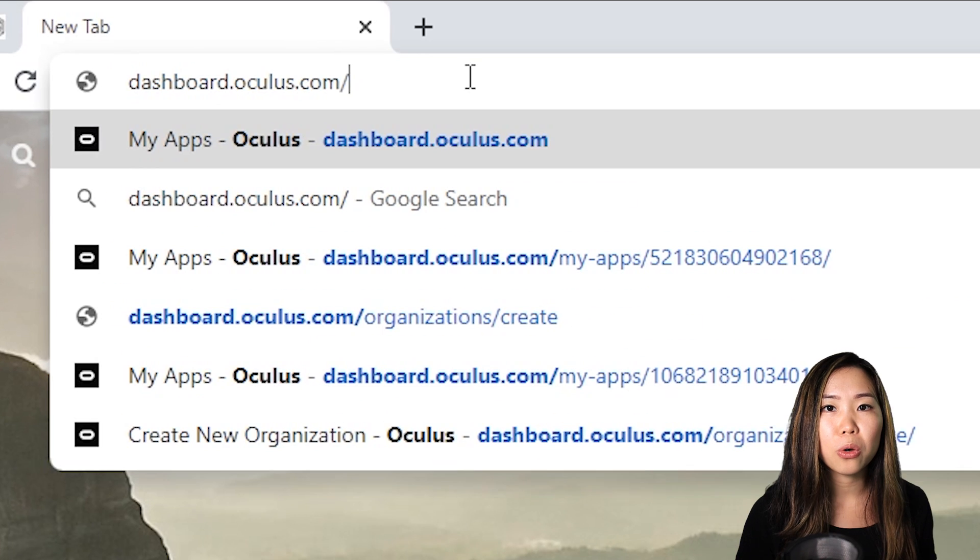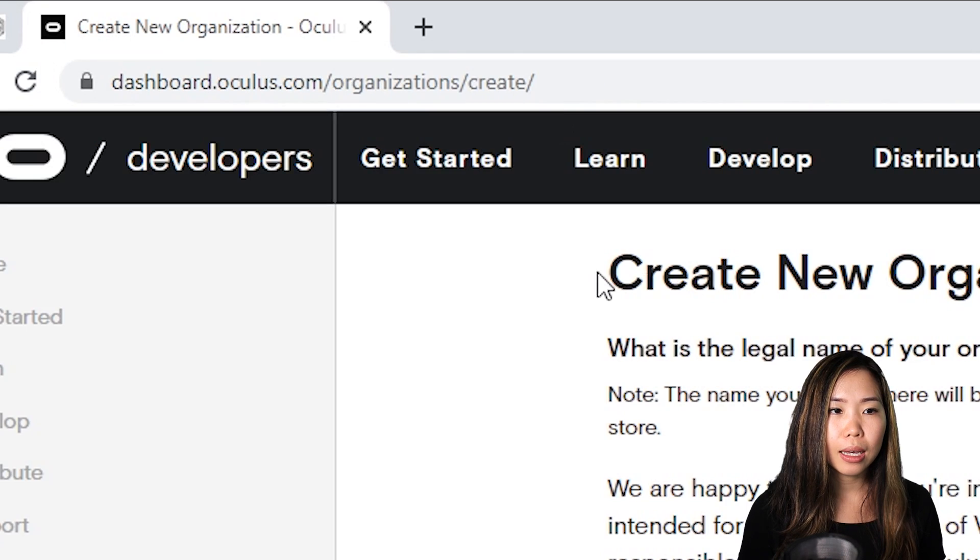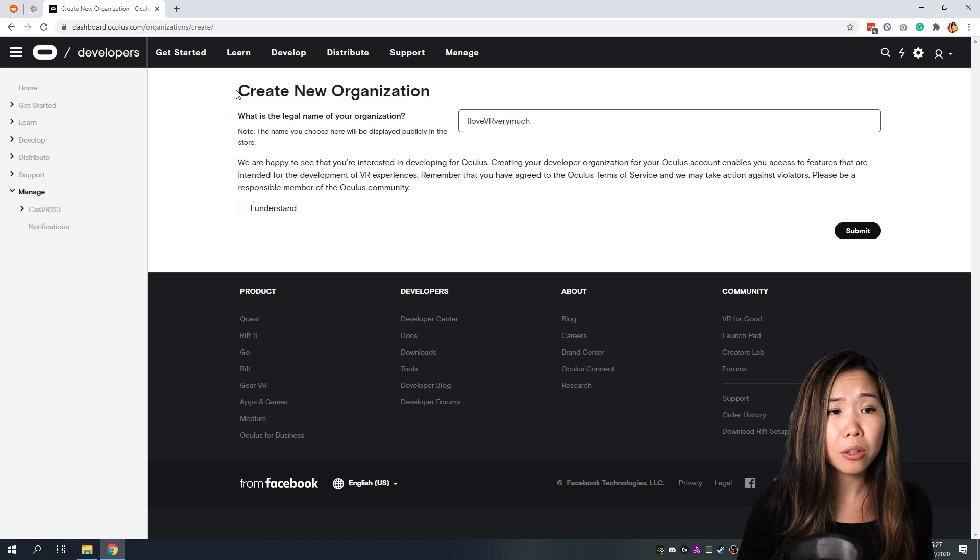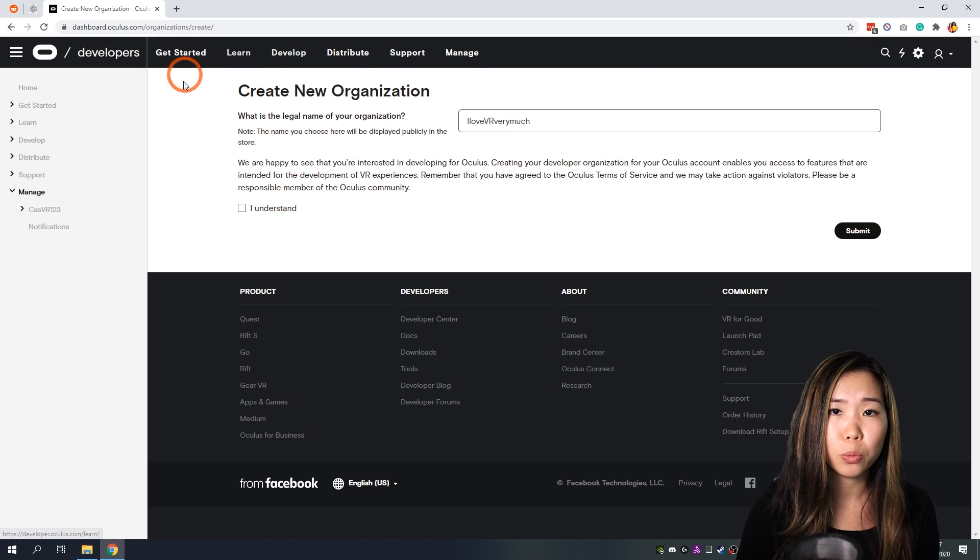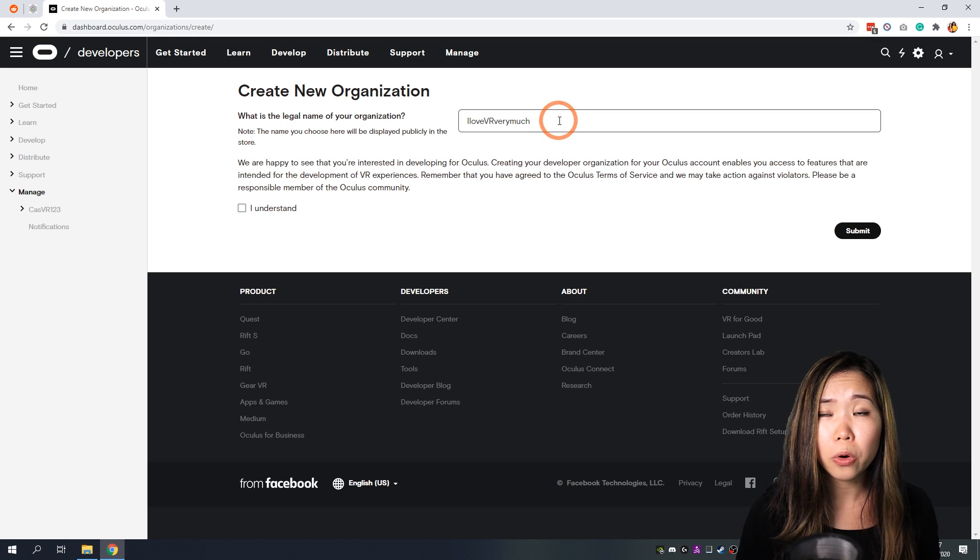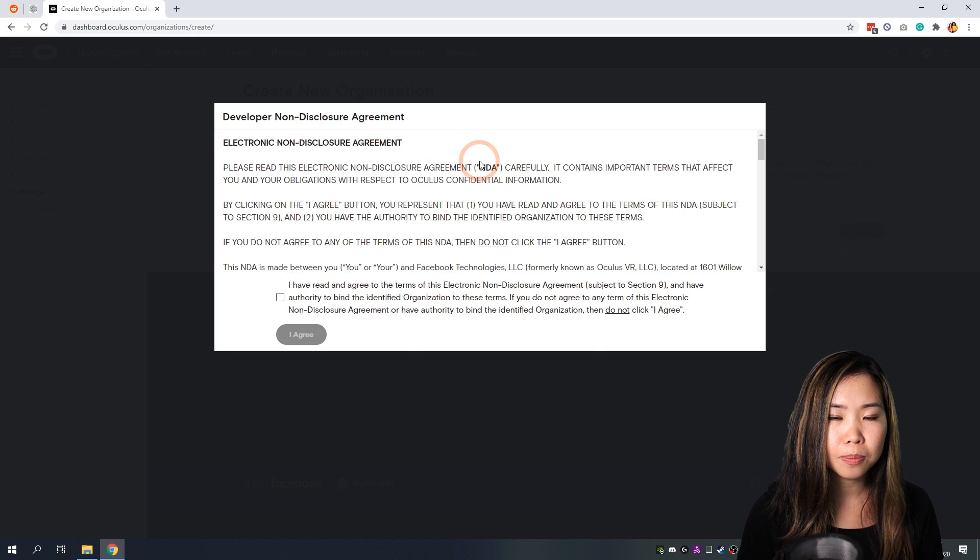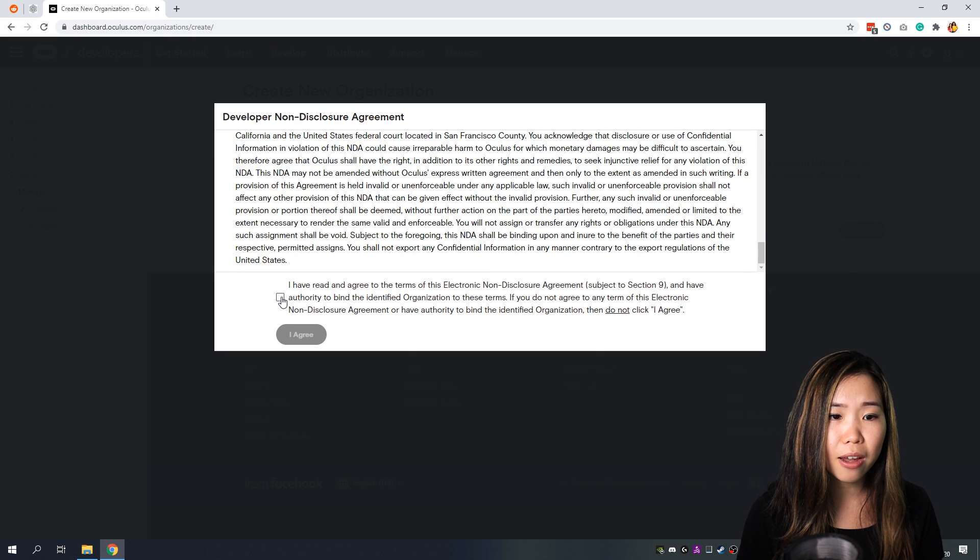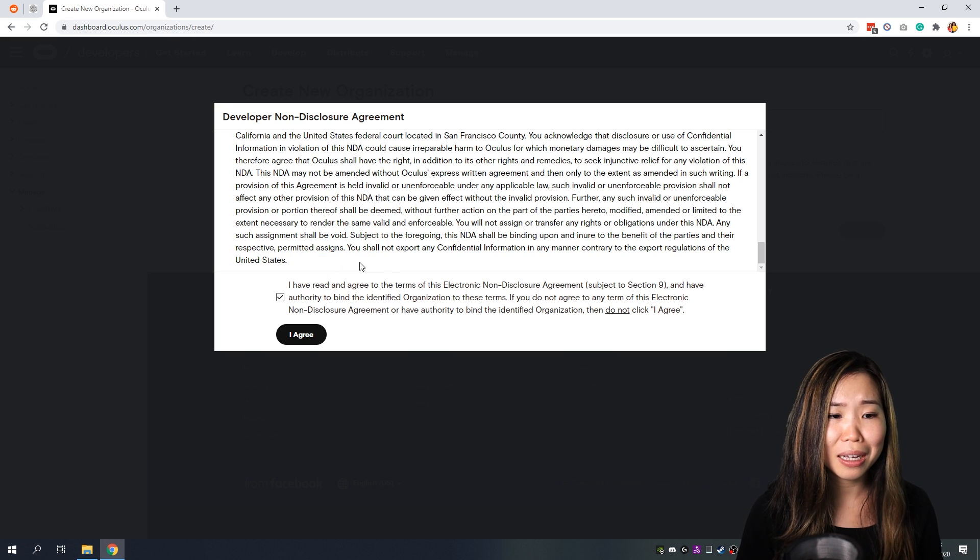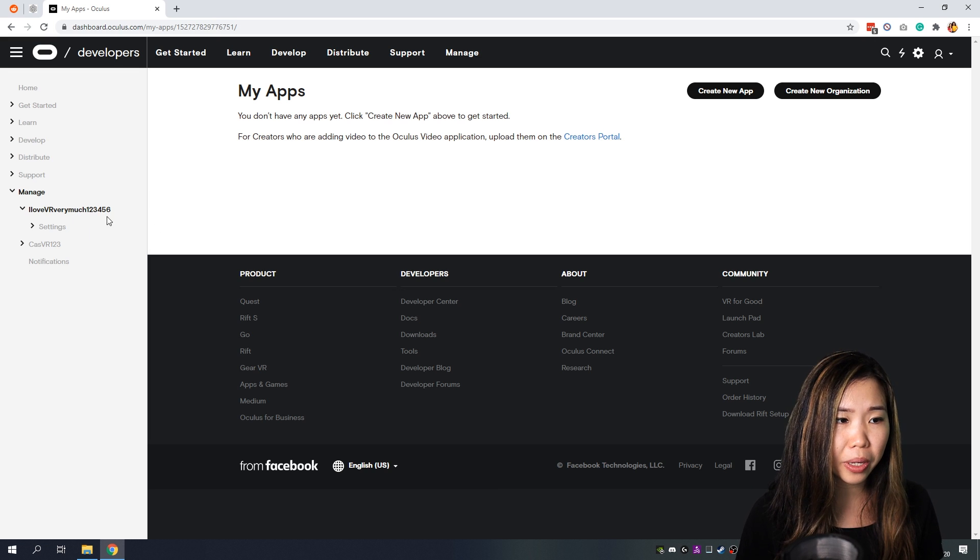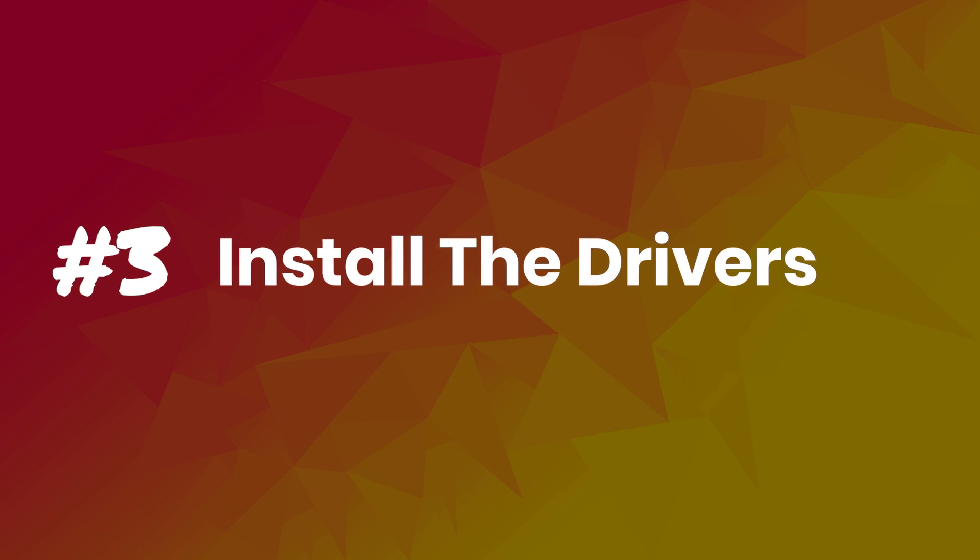So to do that, we have to go to dashboard.oculus.com. And if you've never registered as a developer yet, then you should be put on this page straight away. At least if you have logged in right here. If you haven't, please log in and then reload this page. And then here you can put in your organization name. It can be anything you want. Click I understand after then submit right here. And then you will get the agreement that you have to agree to. Just click on I've read and agree. Maybe read the terms first. Just to be sure. And then click I agree. Once you've done that, your organization should appear right here at the left side. And now we can move to step 3.